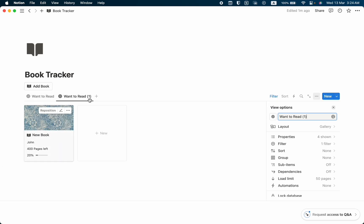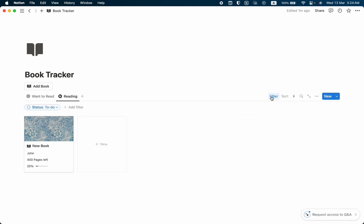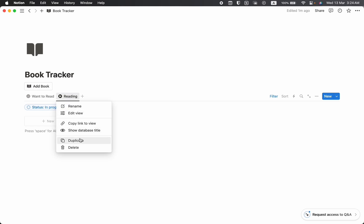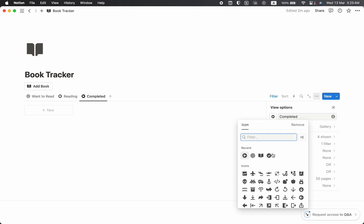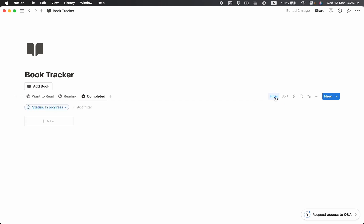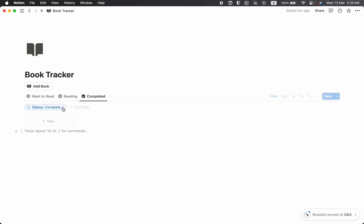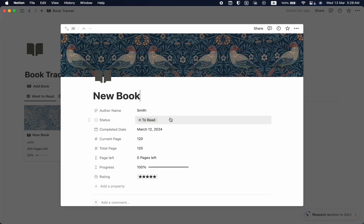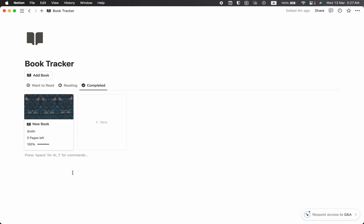Let's duplicate this view and name it Reading for the books we're currently reading. Change the icon, then change the filter to In Progress. Duplicate again and name it Completed — change the icon to a checkmark and filter by the Completed status. Any book you complete will appear in the Completed view, and any book you want to read will appear in Want to Read. Let's test it — setting a book's status to Already Read removes it from the current view and it appears in Completed.